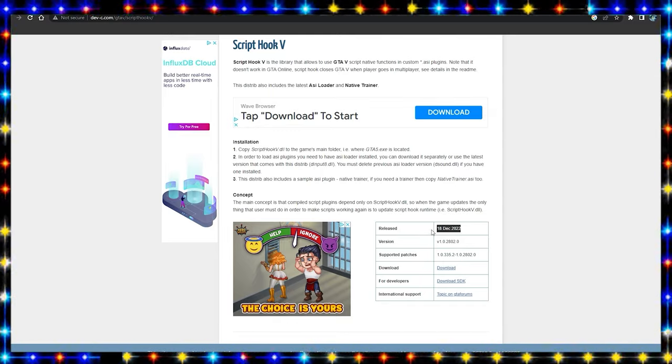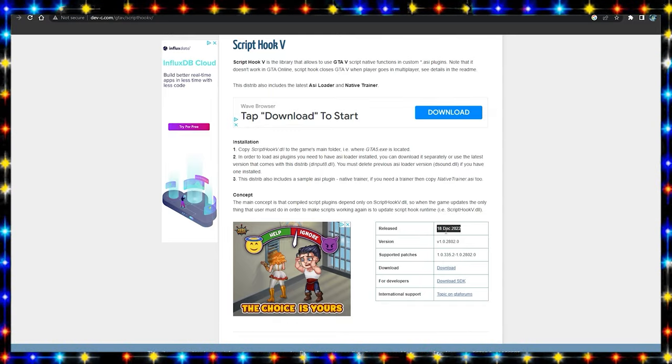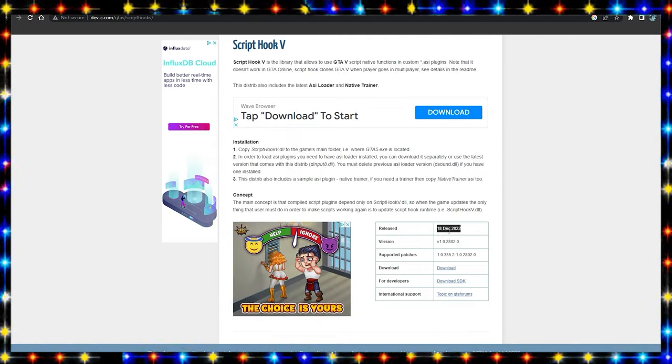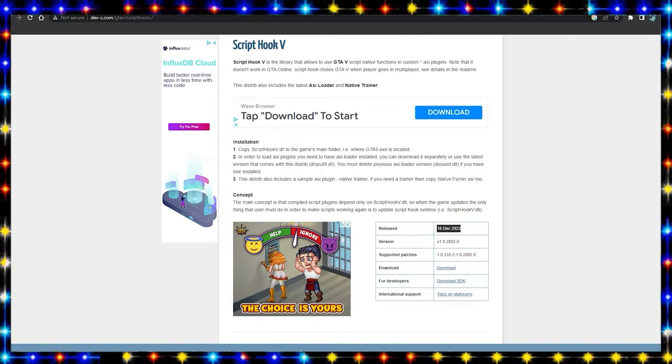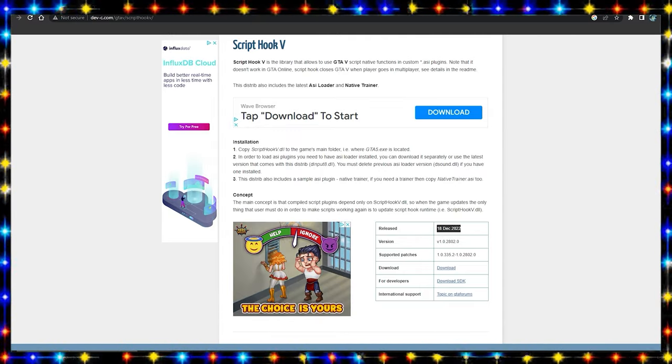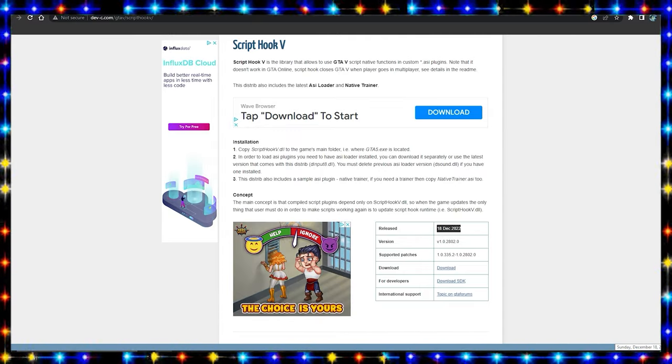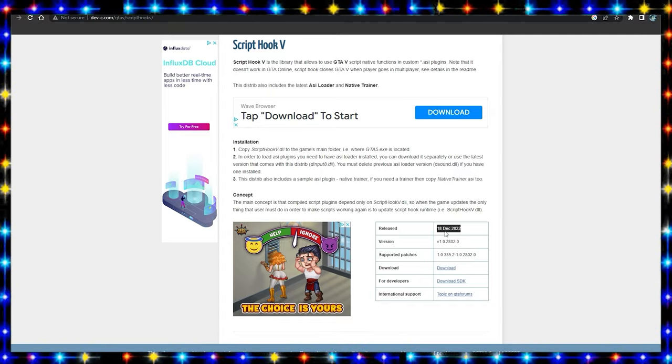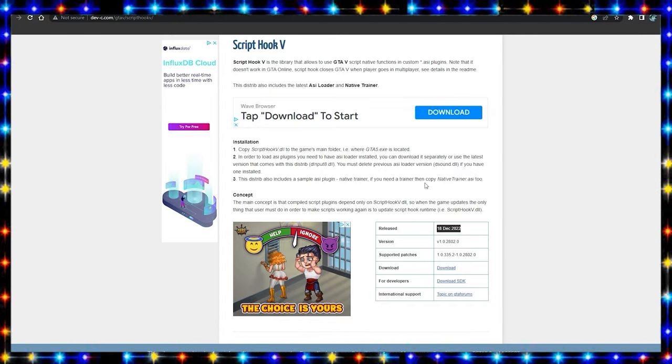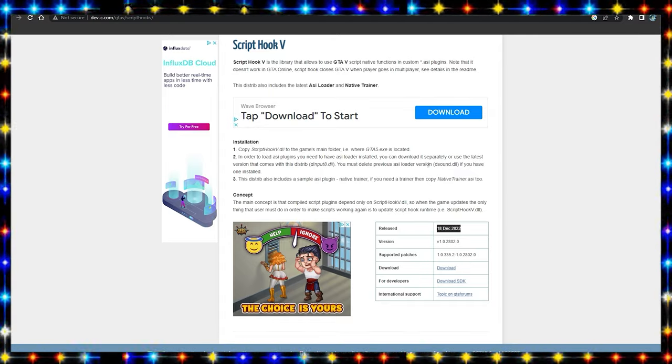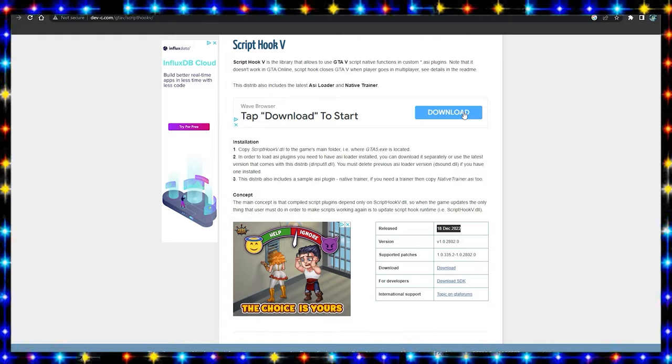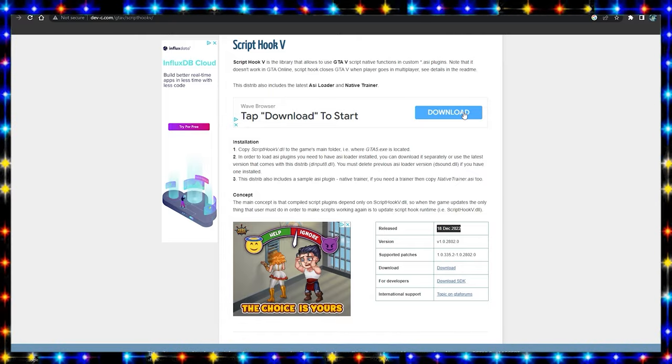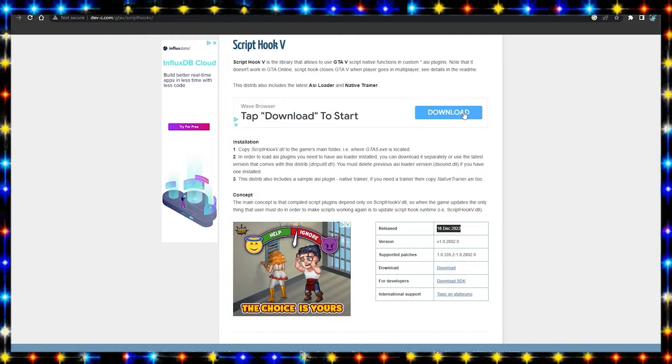Today is the 18th September 2022, and it just updated today. So without further ado, let's hop straight into this video.